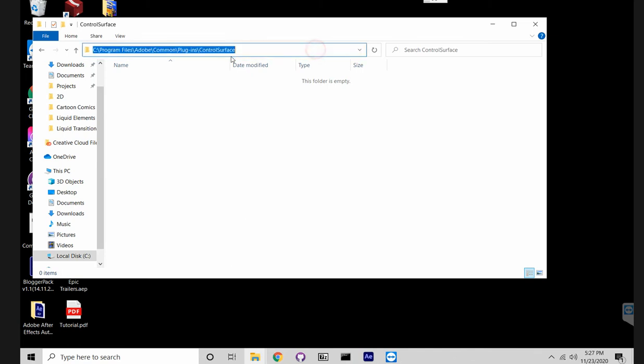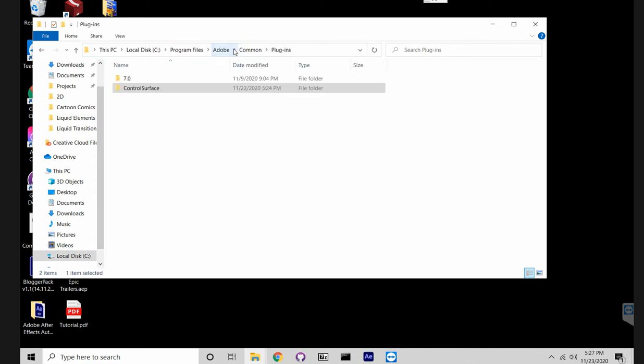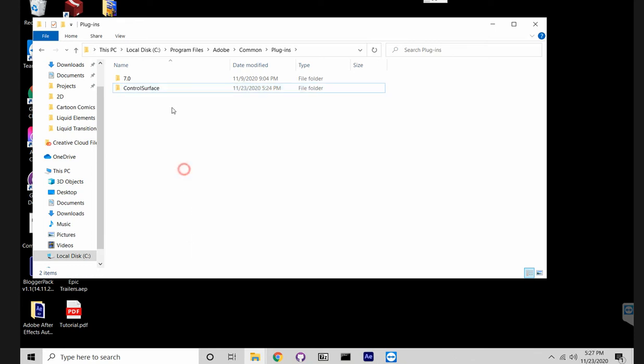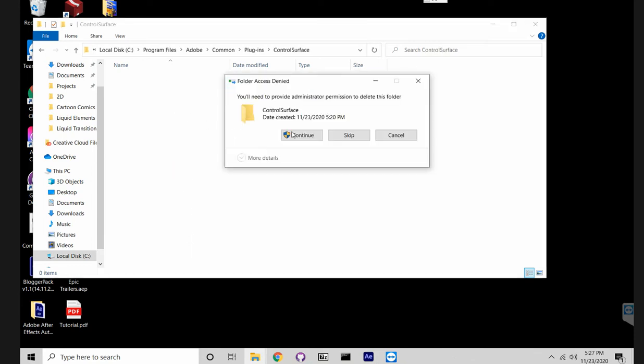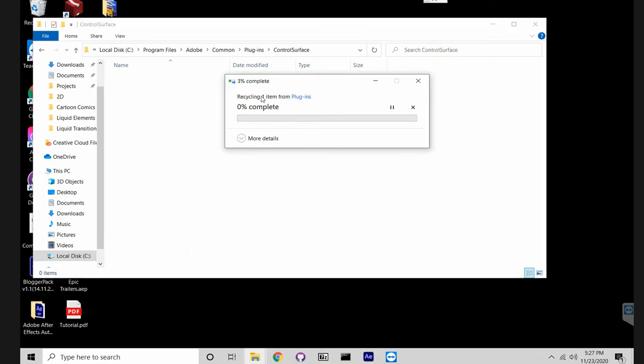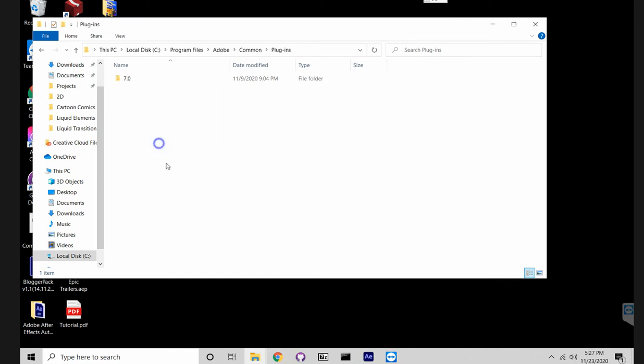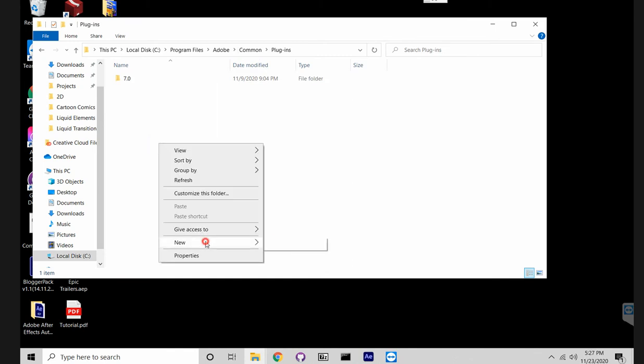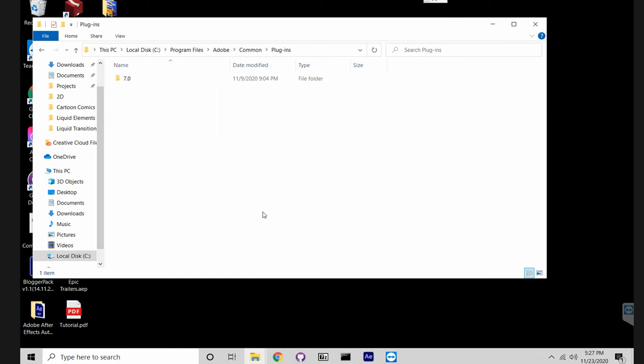So you go to this location and you might not have this folder. In my case I have it, but if you don't, just create it. Let's say I don't have it, I'll remove it. Just press new folder, name it exactly like this without space.